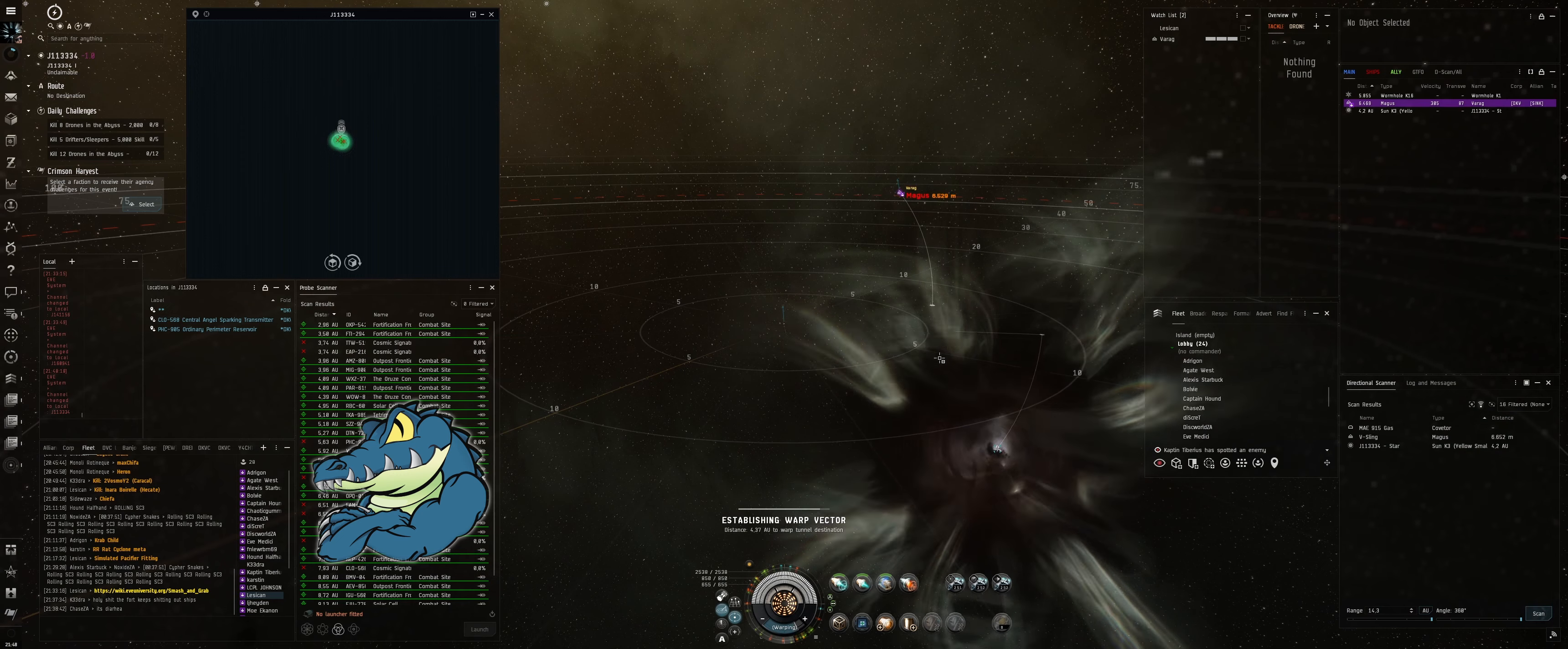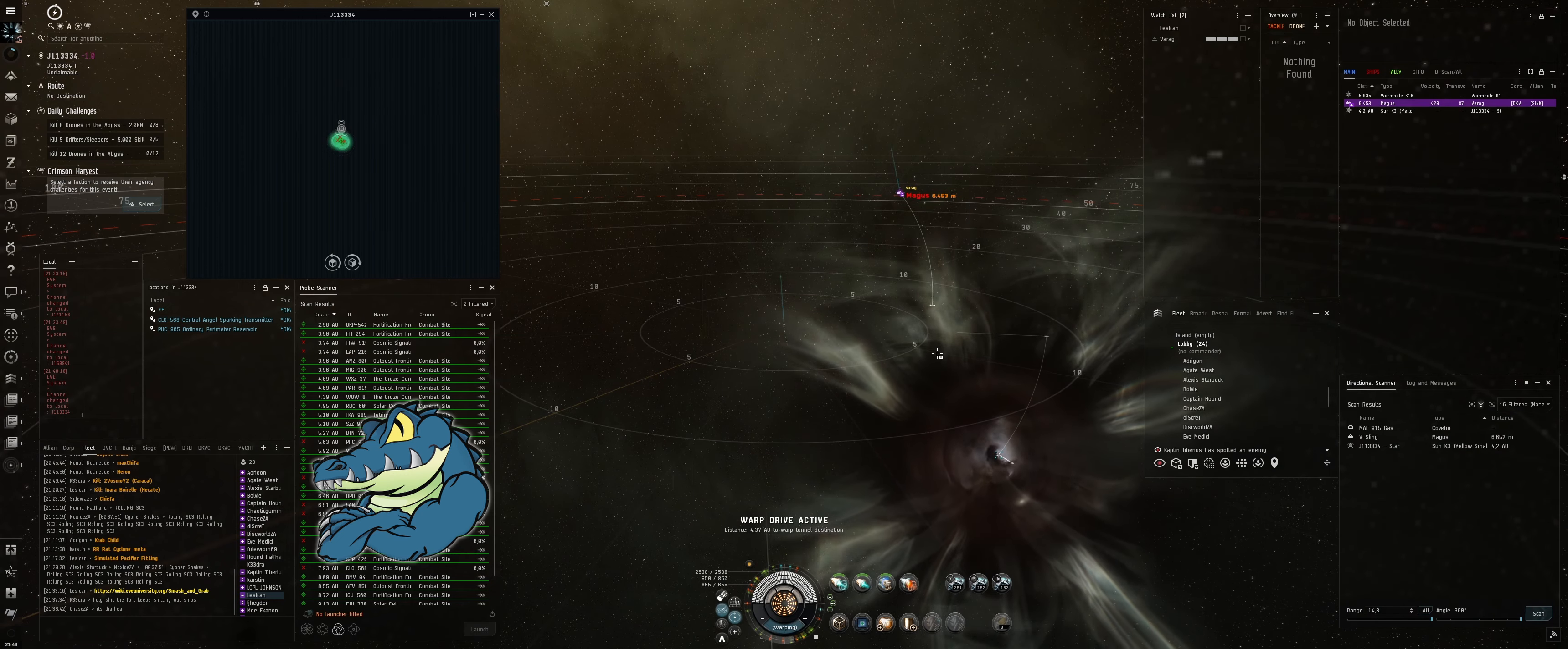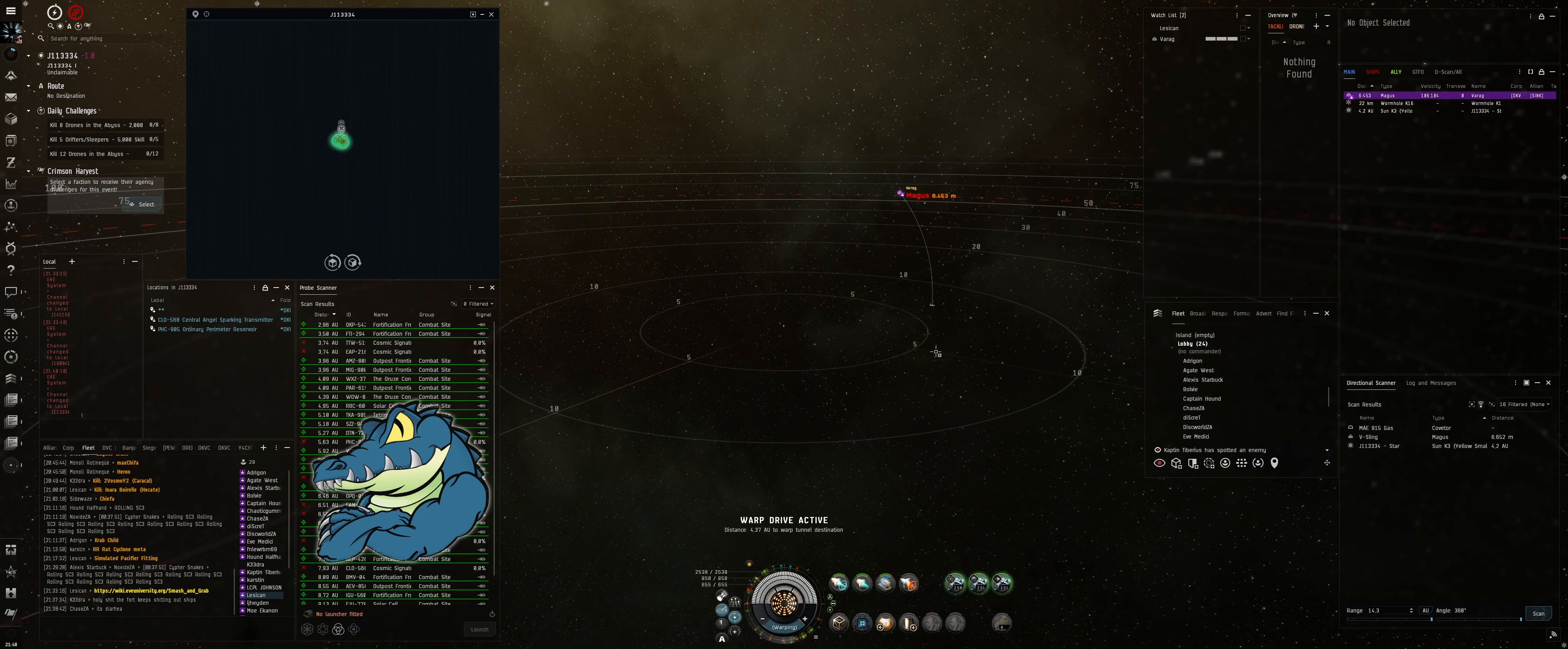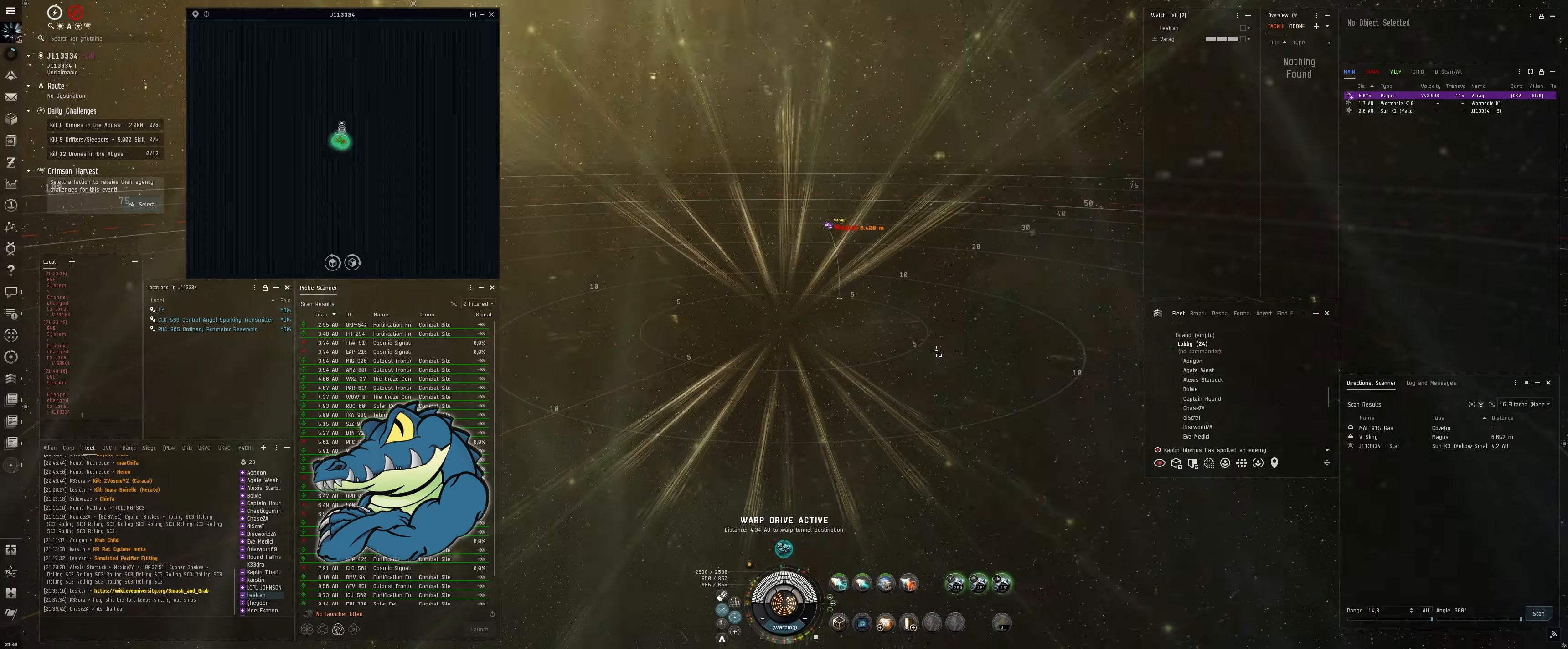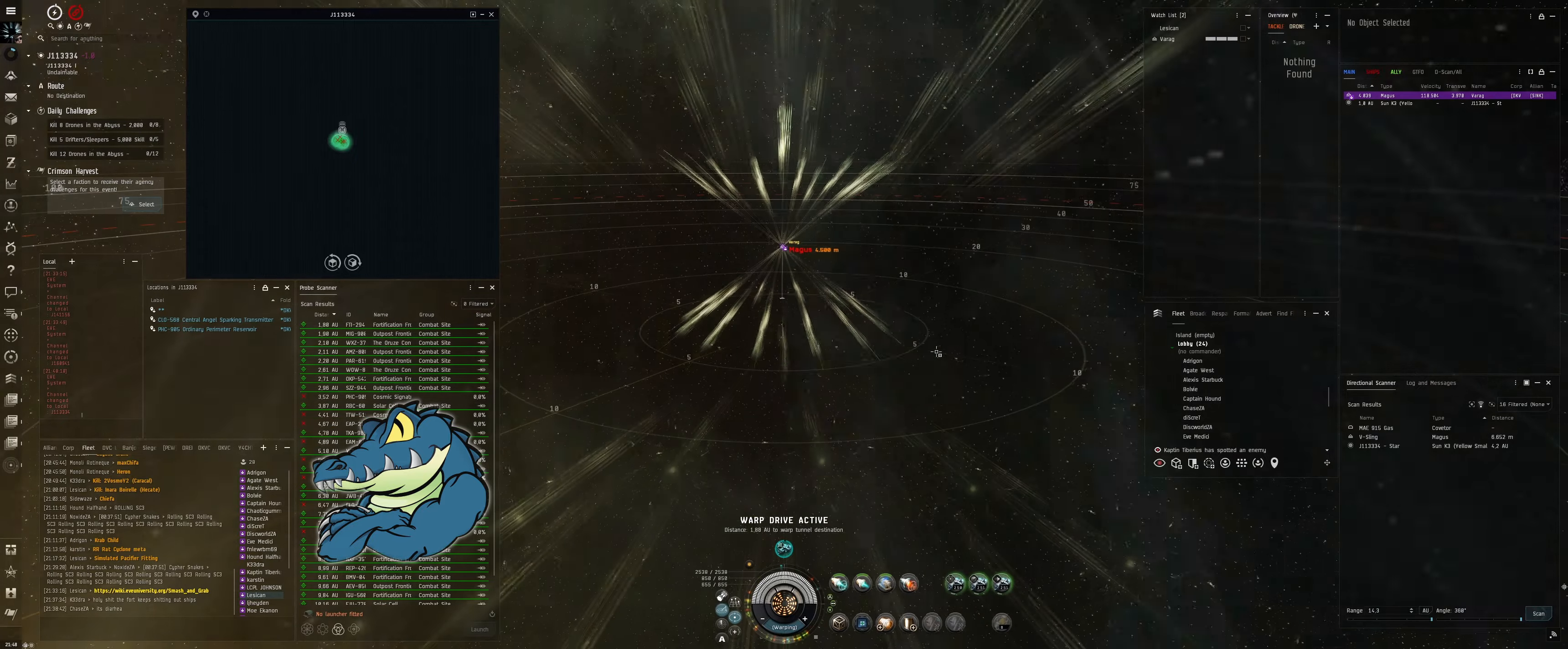God damn it. This is going to be so stupid if it works. Kill someone! I'm going to record this. Hold on.